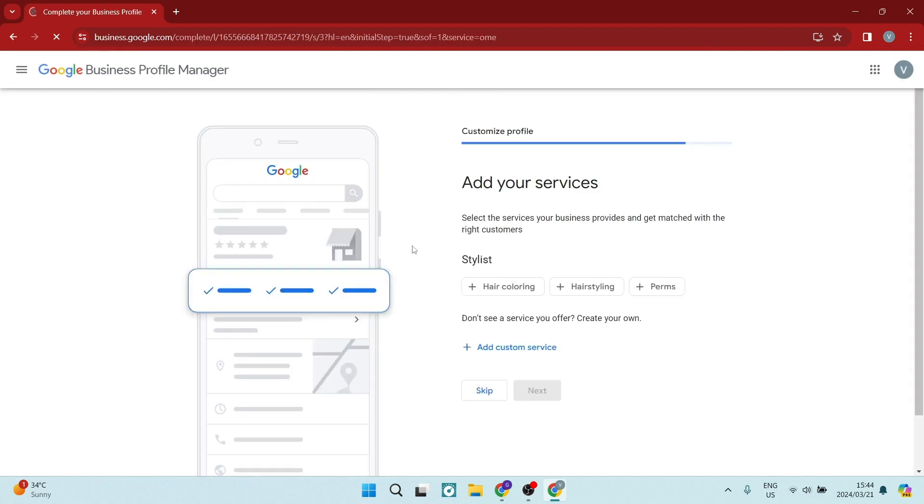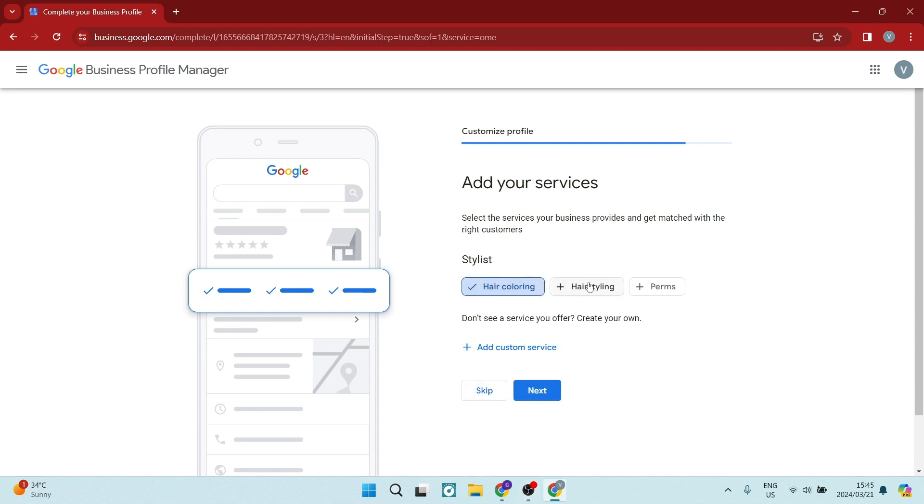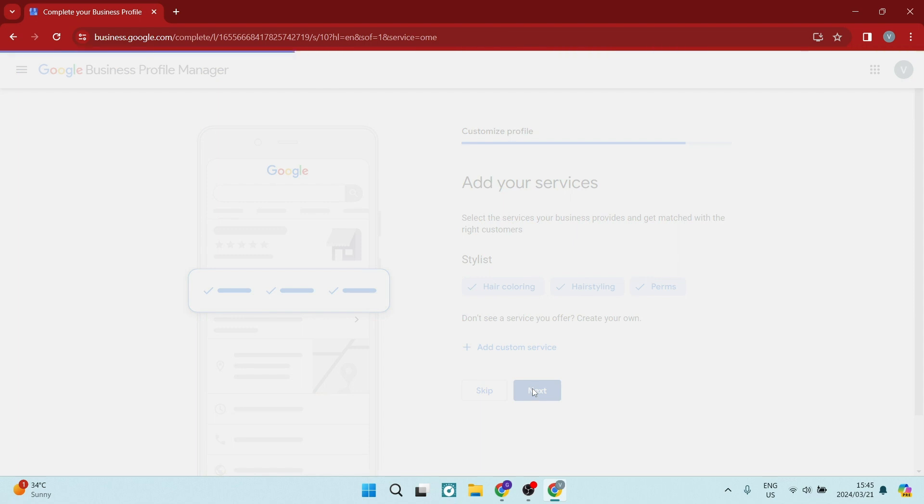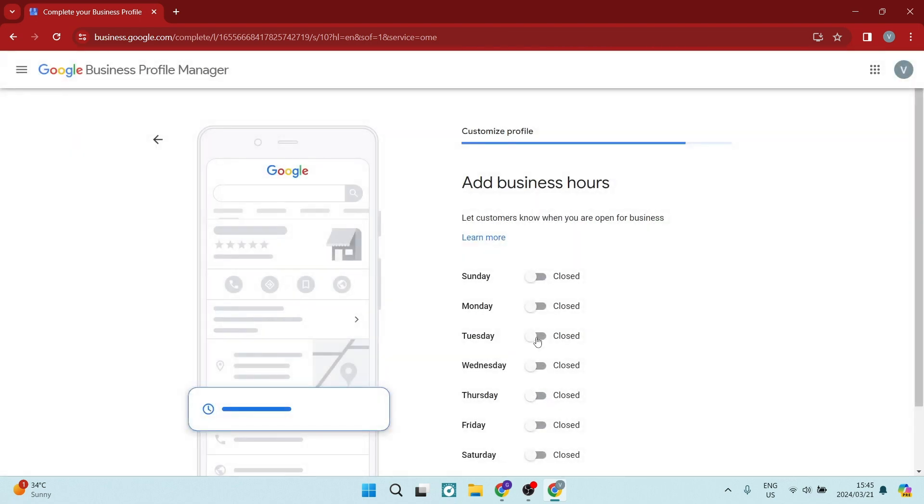Now this is the process to create this business without having a physical address. And here you can choose some of the services that you offer. So we're going to go ahead and we're going to say we do hair coloring, hair styling, and perms. And you can also then offer a custom service if you want to. And we are going to tap on next.